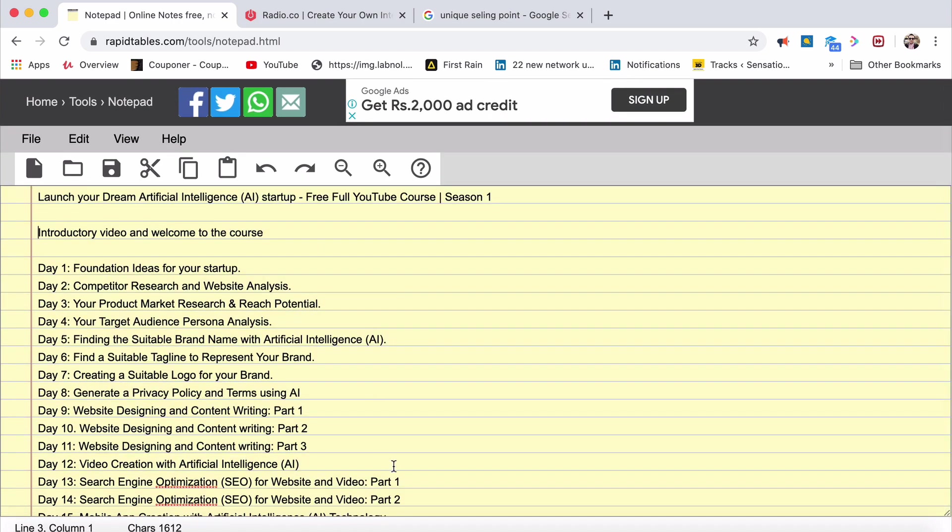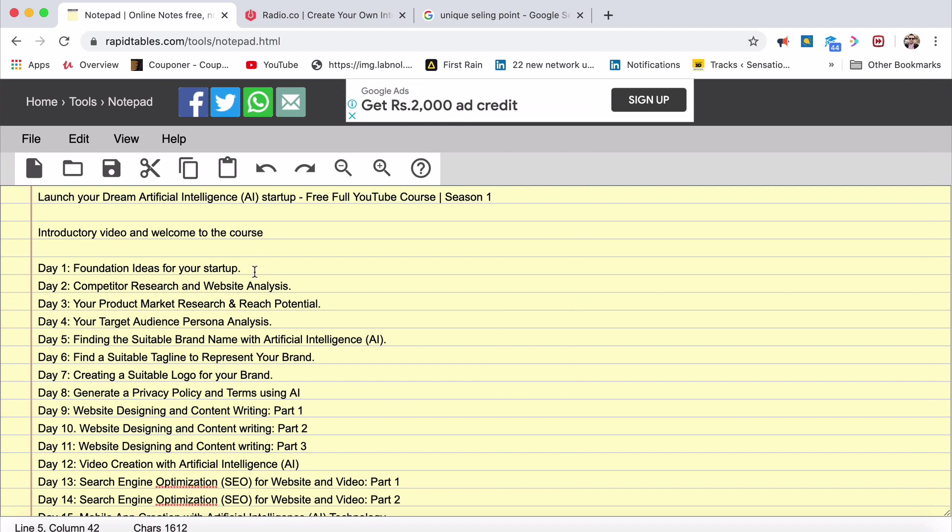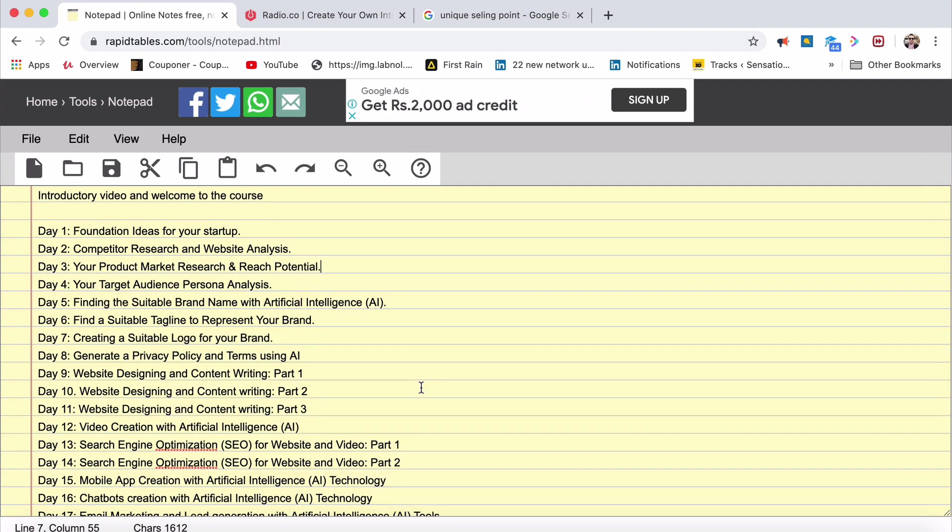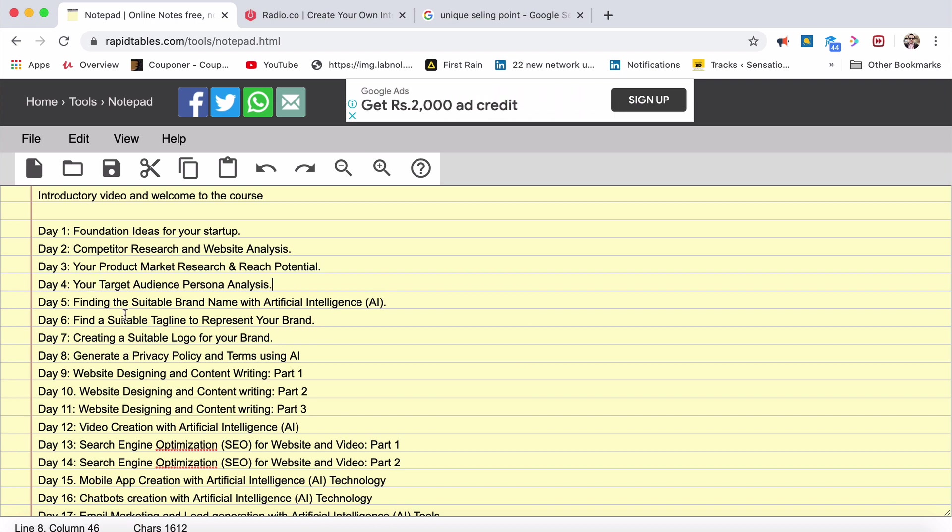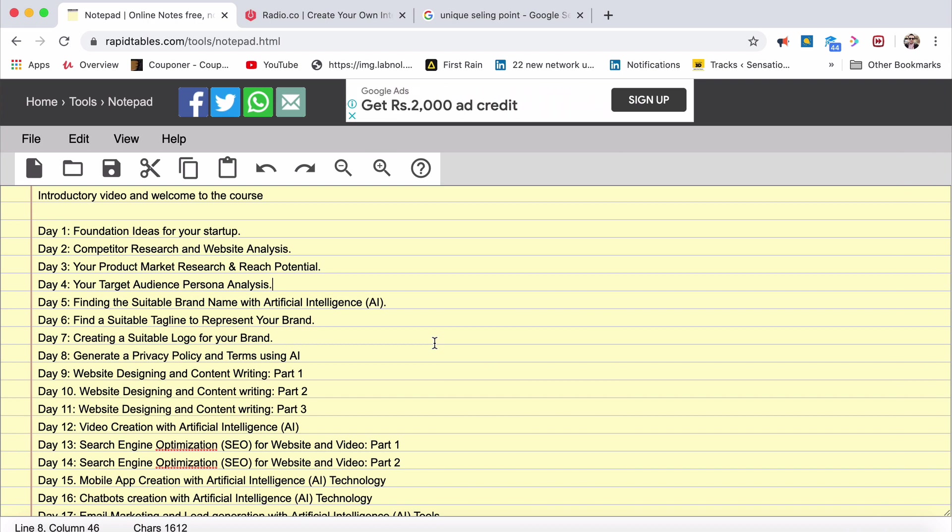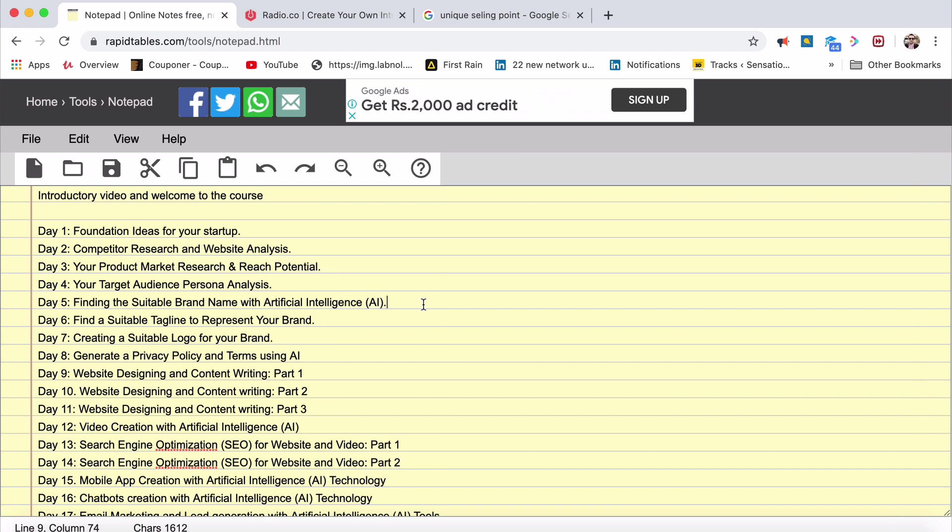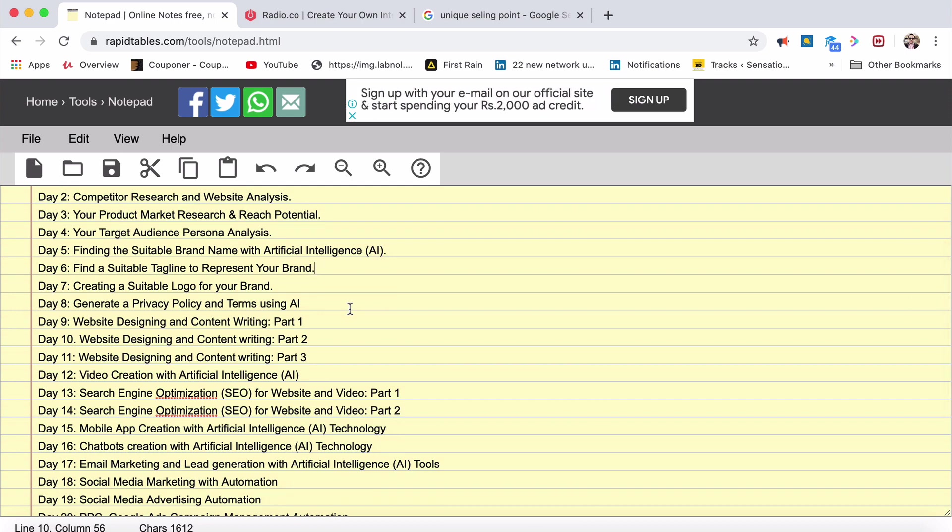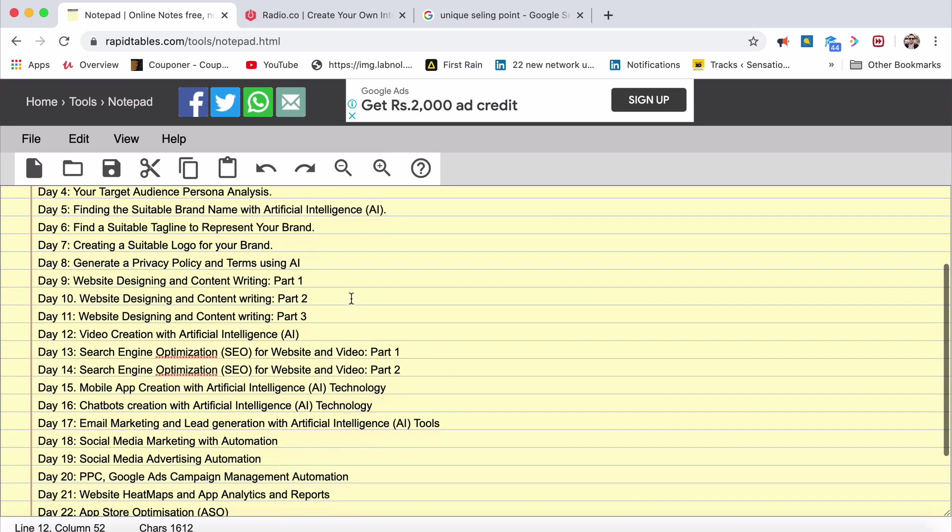Coming back today, what you'll be learning in these days, up to 26 days here in season one. Day 1, foundation ideas for your startup. Day 2, competitive research and website analysis. How to analyze your competition and your competitors' websites. Day 3, product market research. How do you do product market research and how do you reach out to a potential audience? Day 4, target audience persona analysis. Analyzing who your typical audience are, be it Ravi or Rahul or Srinidhi. You've got to figure out who is that person, who is your target audience. Day 5, finding a suitable name with AI. Day 6, why a brand? Because names are important. What's in the name? Everything is in a name. Finding a suitable tagline to represent your brand. Day 7, finding a suitable logo.